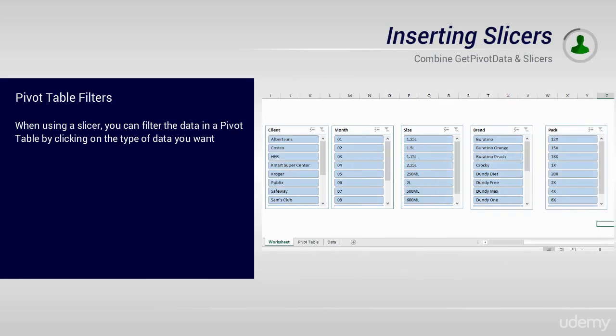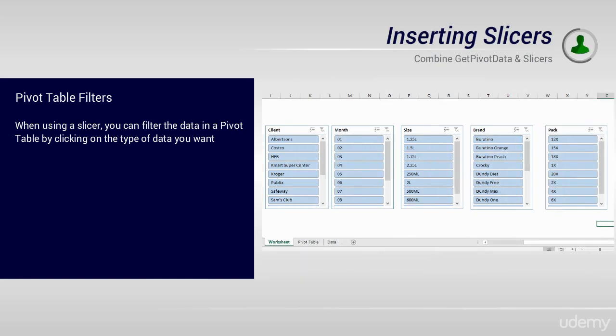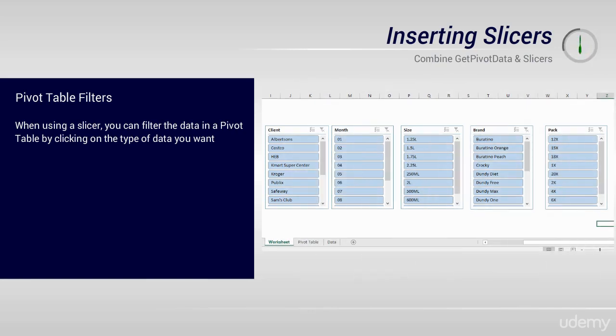Slicers are visual filters. When using a slicer, you can filter the data in a pivot table by clicking on the type of data you want. And the best part is that you will see what you have selected.